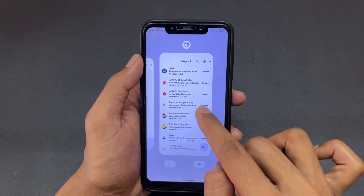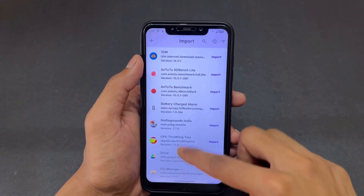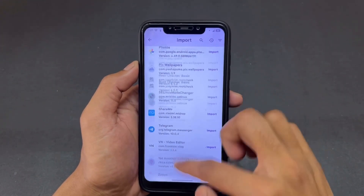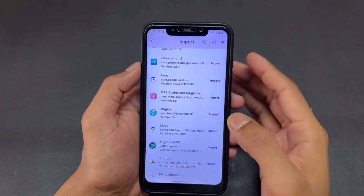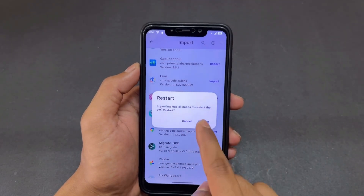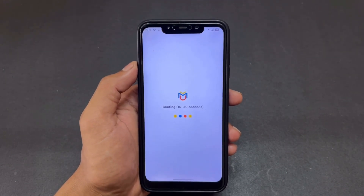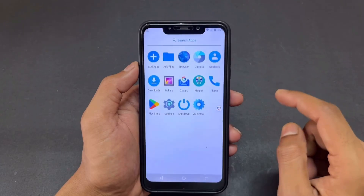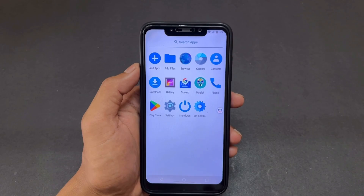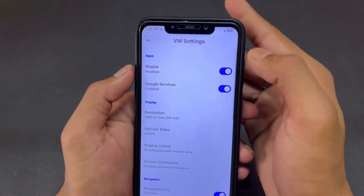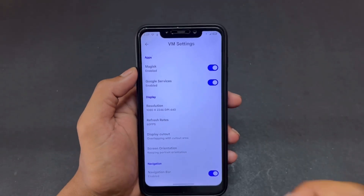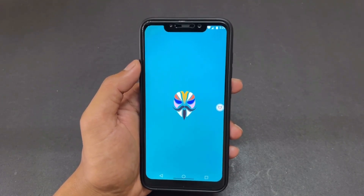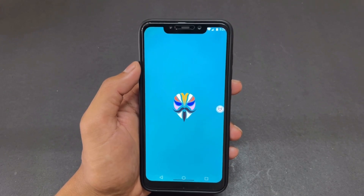Open your virtual machine and click the import option. Find the Magisk APK on your main OS, click Import, then click Confirm. After clicking Confirm, the virtual machine will reboot — it takes about five seconds. After a successful boot, you will see Magisk installed on your virtual machine. Then go to VM Settings and make sure the Magisk toggle is enabled — by default it should be enabled after installing Magisk.